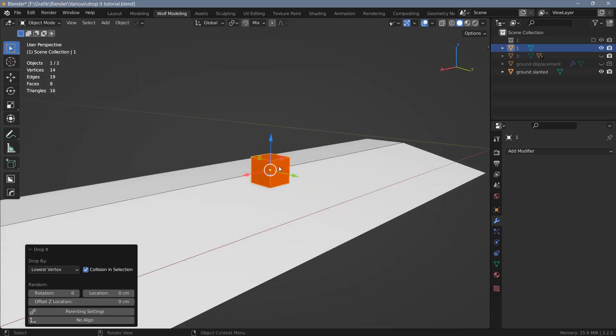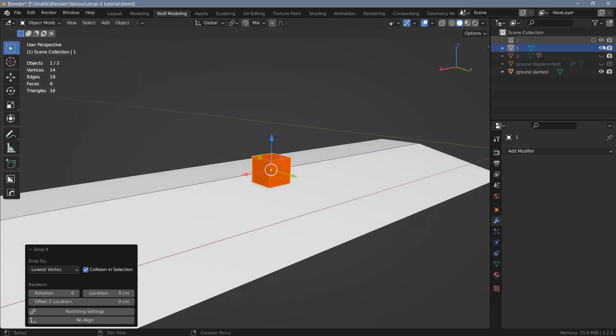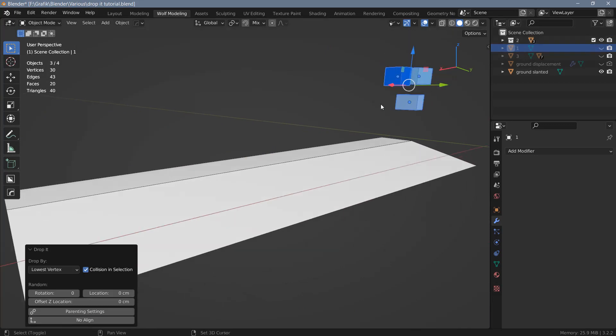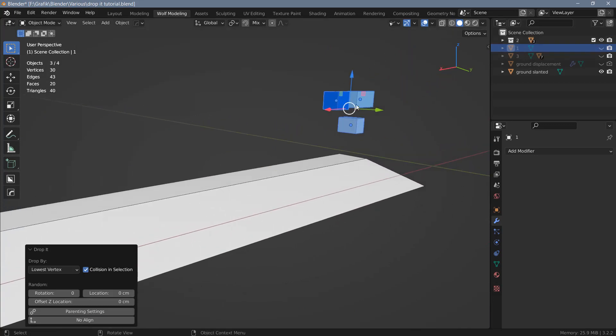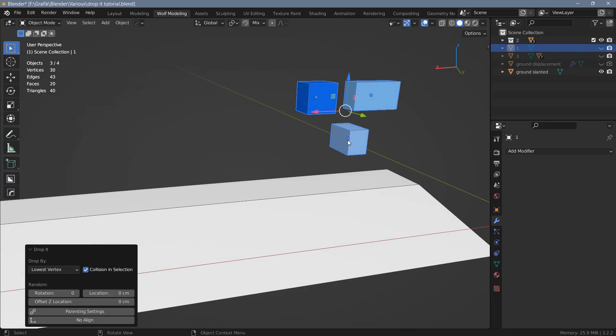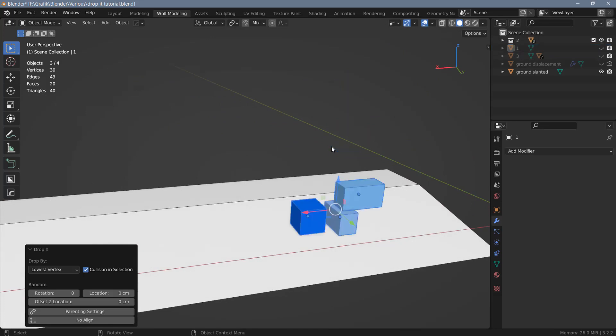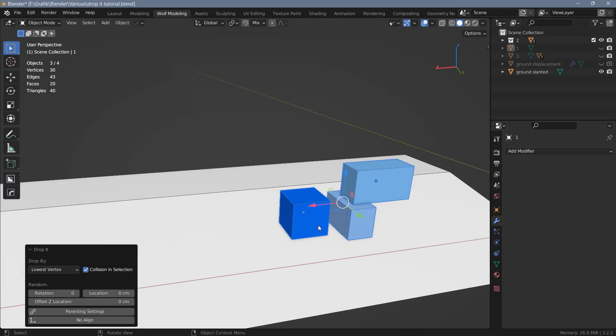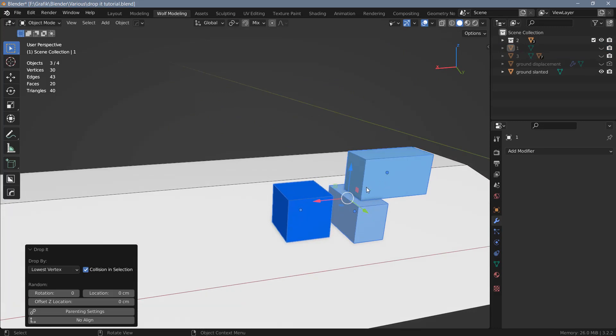Here I have a couple of cubes and I've already selected them. If I use the add-on, all of these will be dropped and aligned to the surface. However, as you can see, one of these cubes is dropped onto the top of the cube below it.